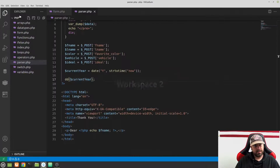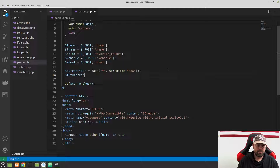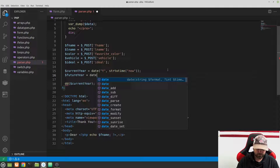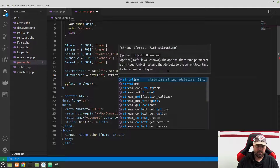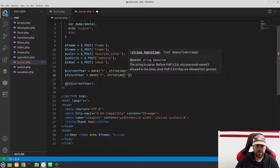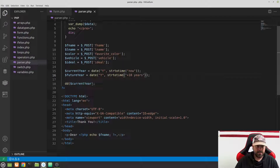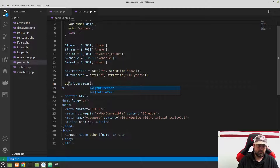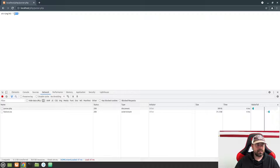Now let's add $future_year using date with capital 'Y' and strtotime with '+10 years'. Don't worry too much about this syntax right now — we'll cover it in more detail later. Dump and die $future_year, go back to the browser, refresh, and it shows 2031.